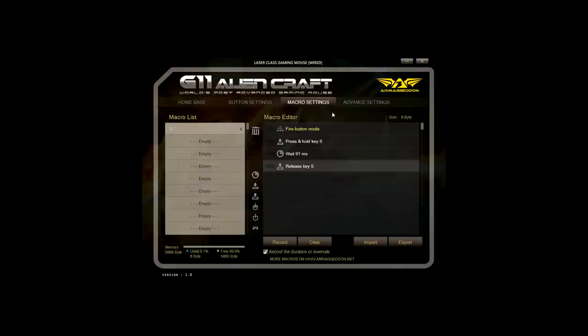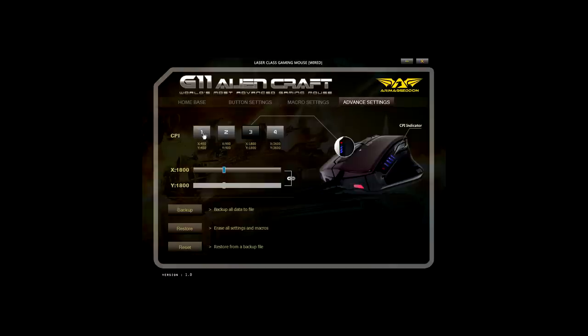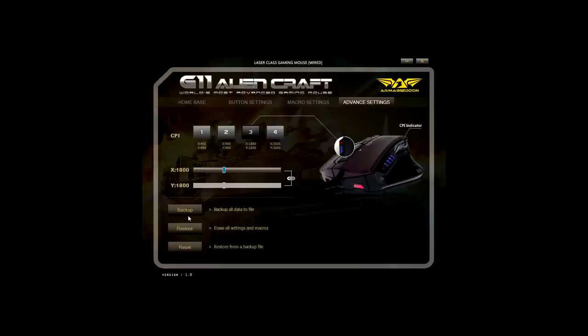You also have Import and Export button for your Macro Settings. The last step is Advanced Settings. Here you can set manually the CPI for X and Y axis, back up your Macro Settings, restore and reset.